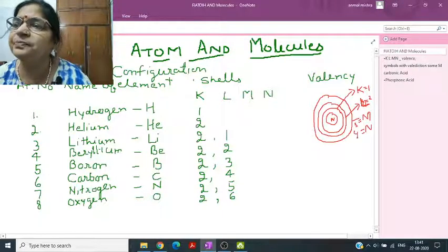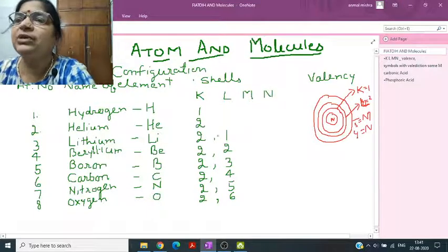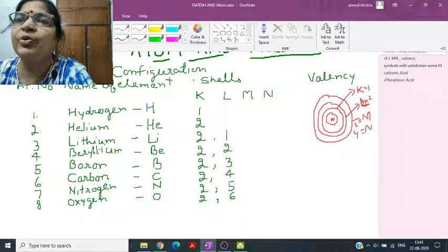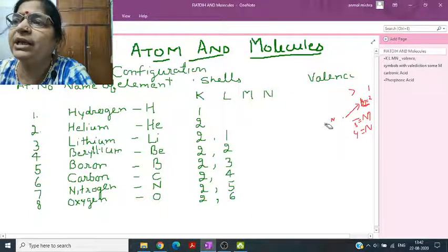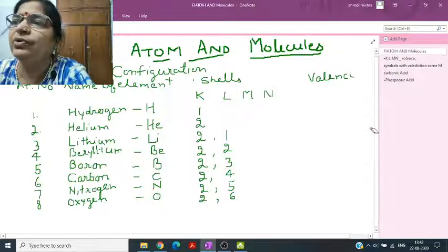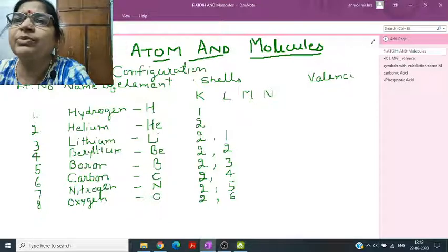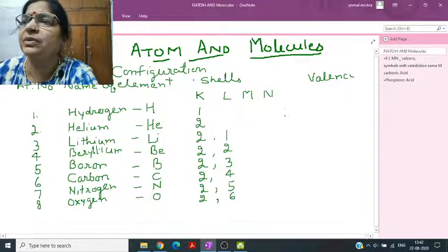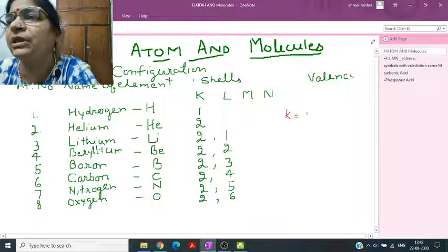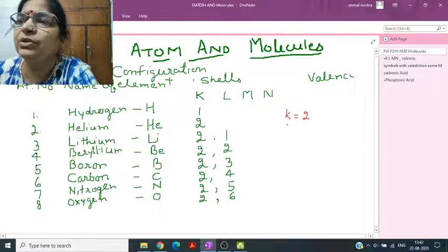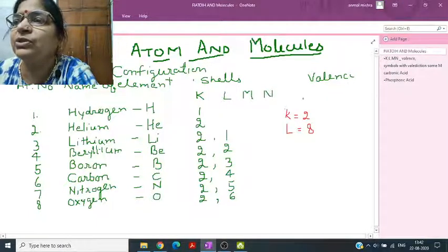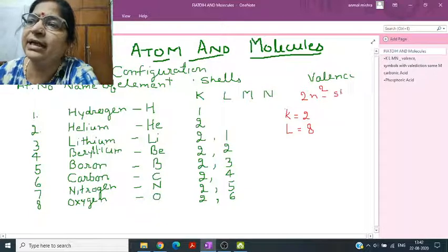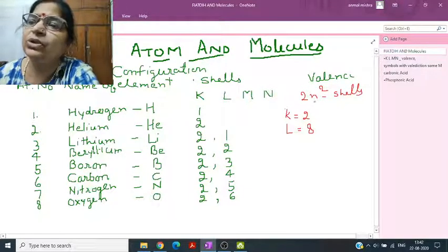Every shell has a capacity. According to the Bohr-Bury scheme, the number of electrons that fill a shell is given by 2n². So for the K shell, putting n=1, you get 2 electrons. For L shell (n=2), you get 8.